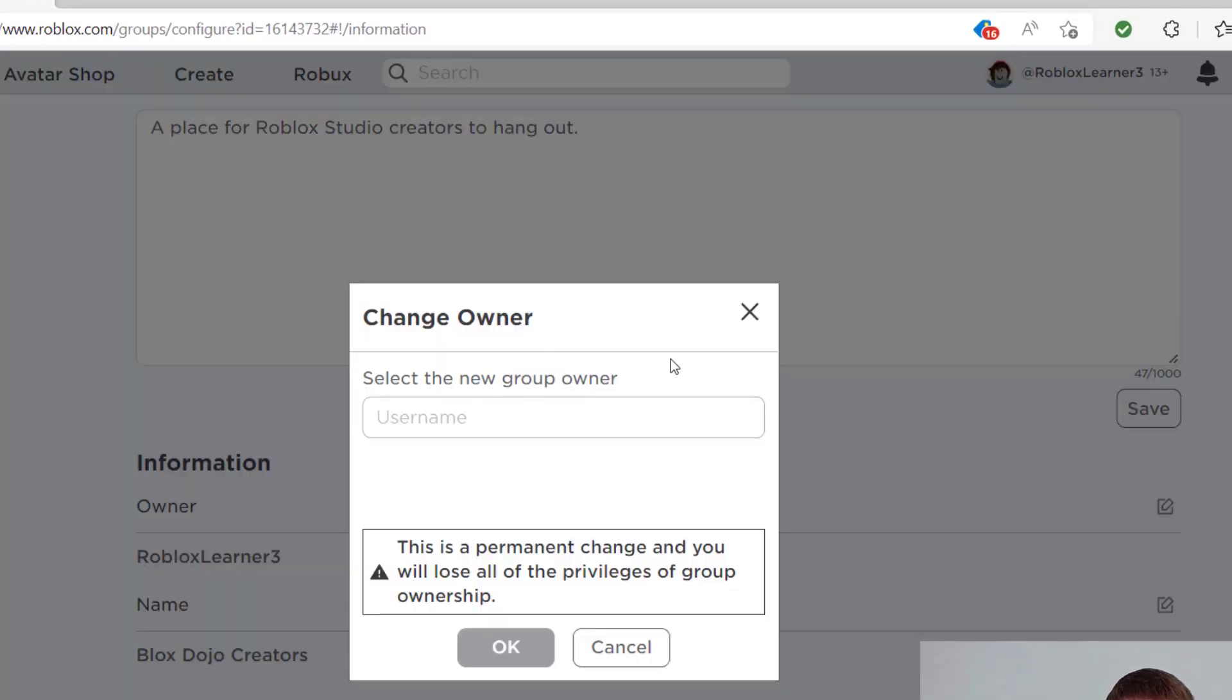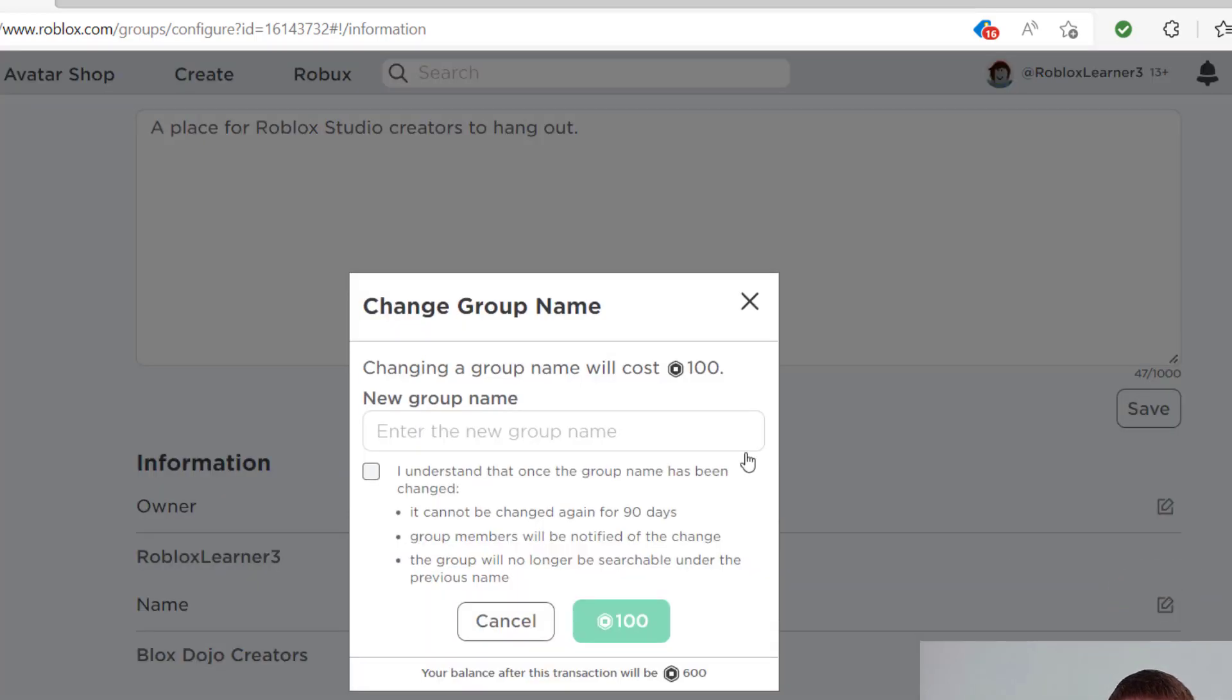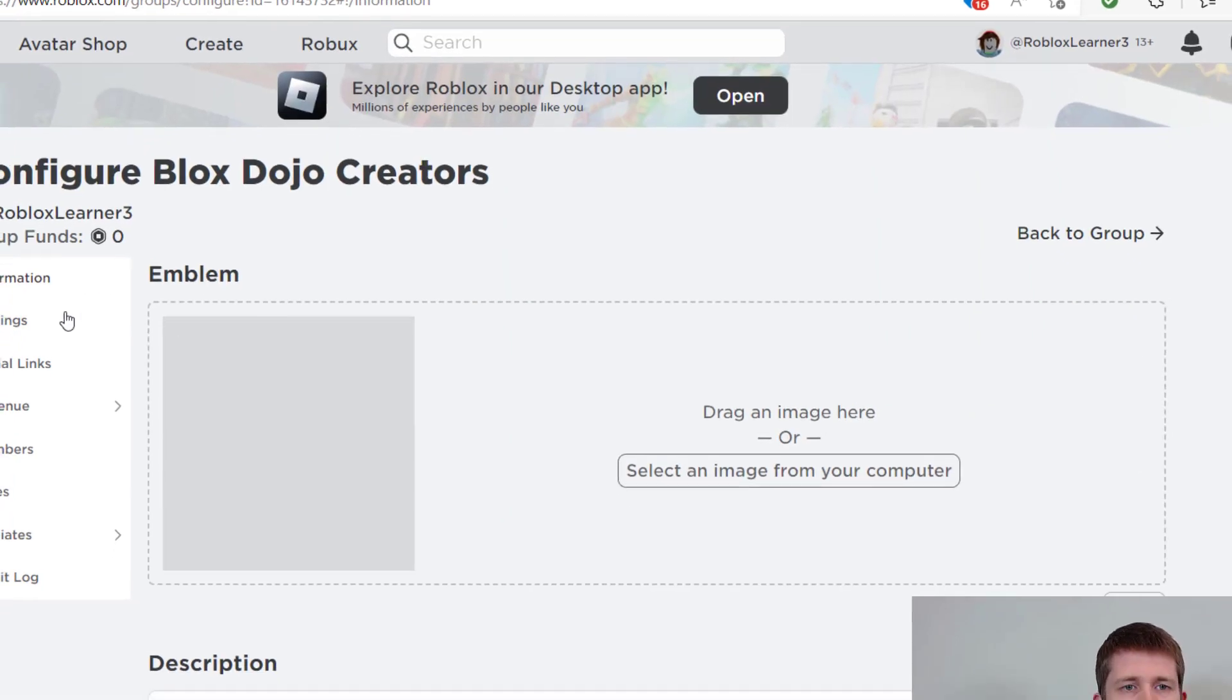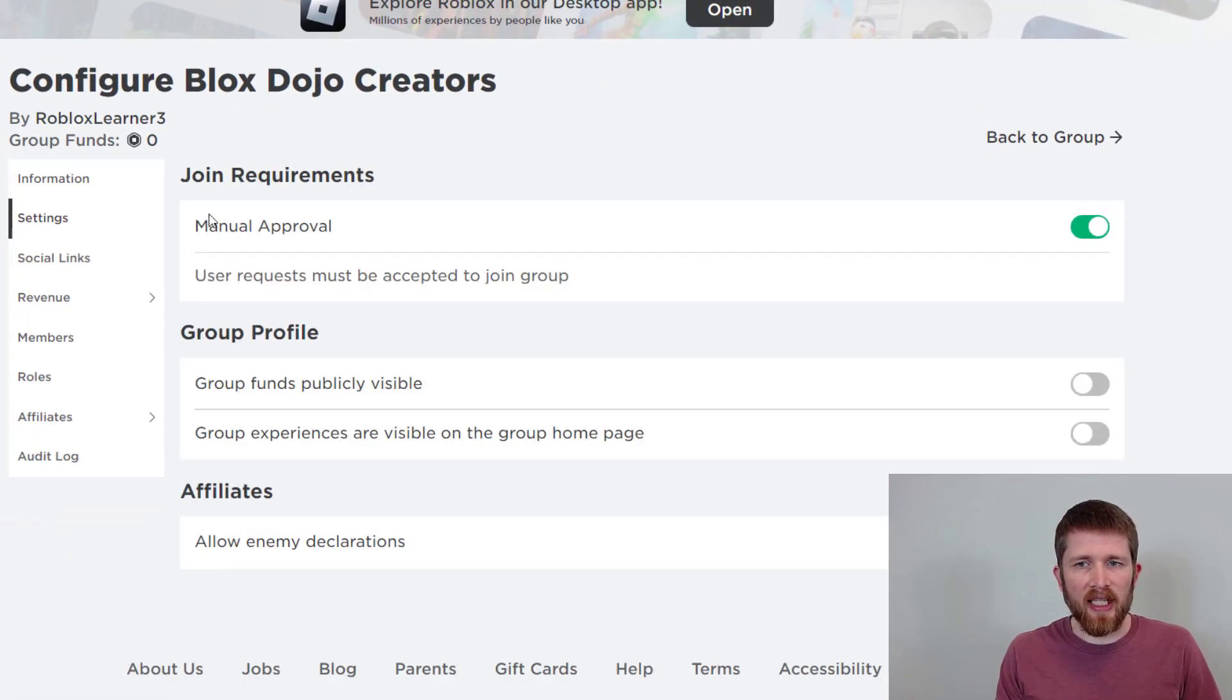So if you want to select a new group owner, you can, and it's telling me that that's a permanent change. So here on the bottom, you can see I can change the group name if I like, and it's telling me that it will cost me a hundred Robux. If I'd like to change the group name, I also have to agree to these terms that I won't change again for 90 days. And so on, you can change other settings on the left-hand side here.